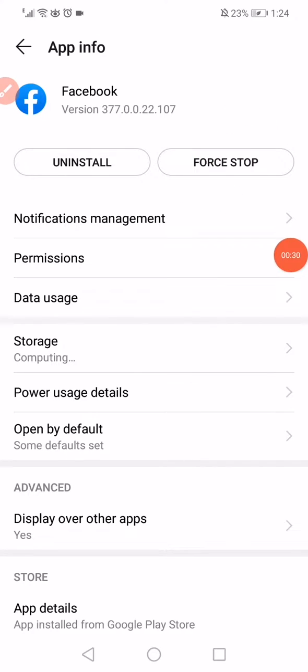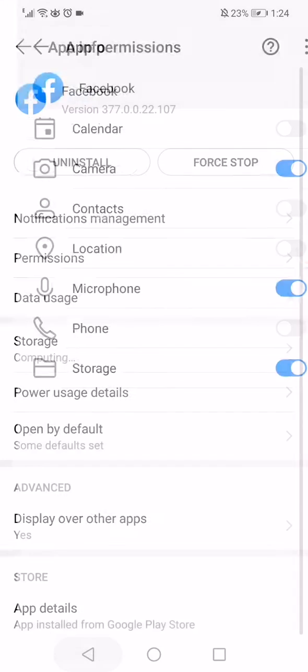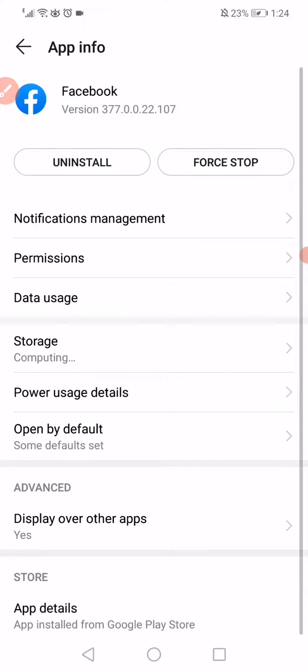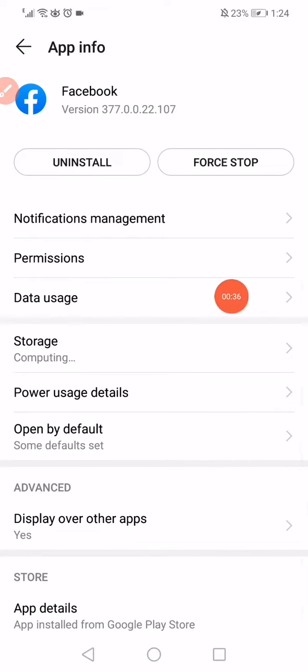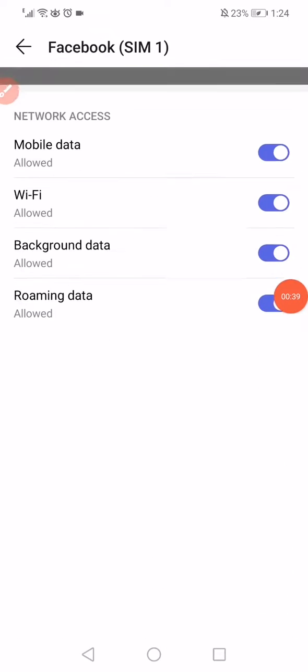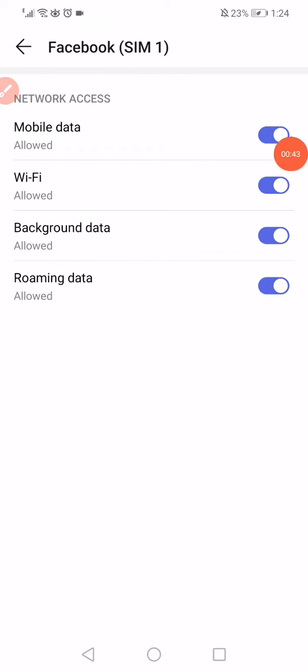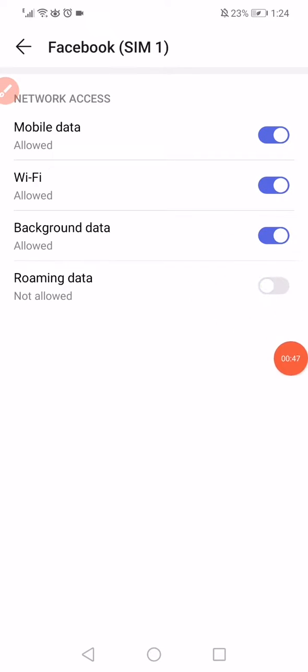Make sure to enable all the permissions right here. Go back, click on the Data Usage. Now all you want to do here is just make sure to enable all those options and disable only the roaming data like this.